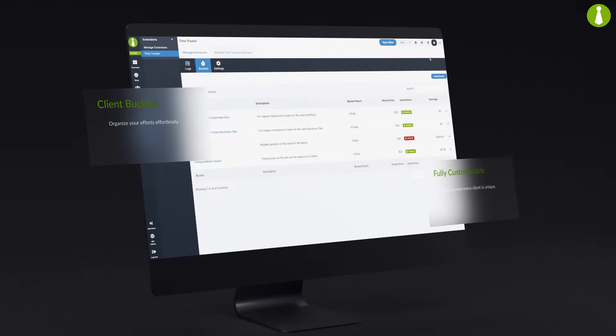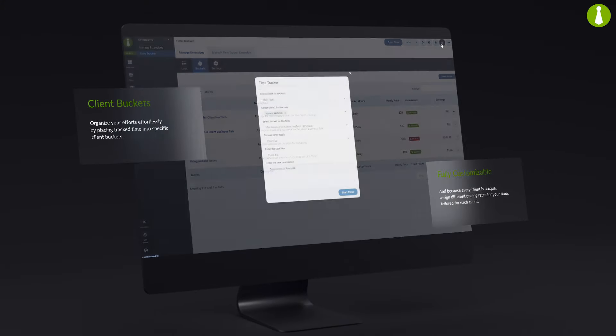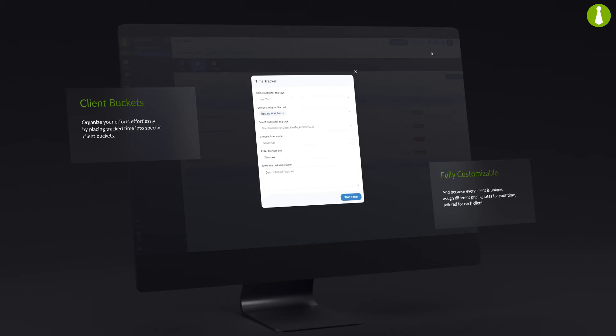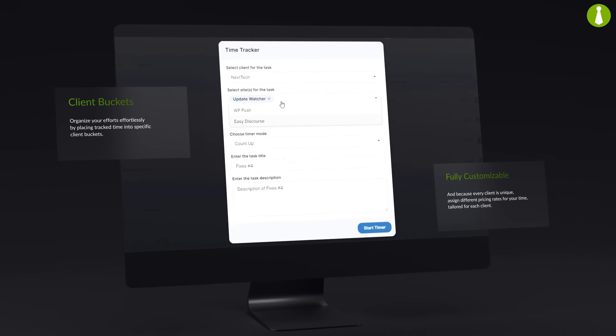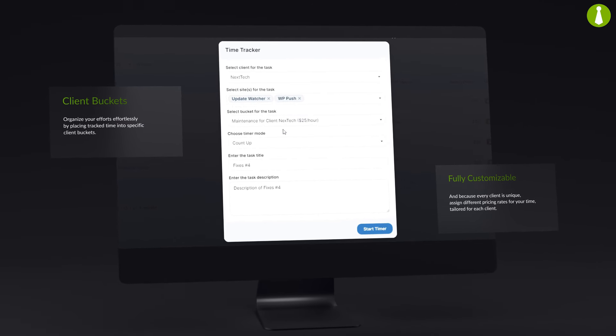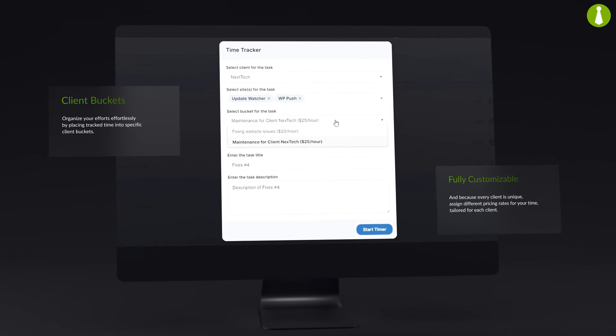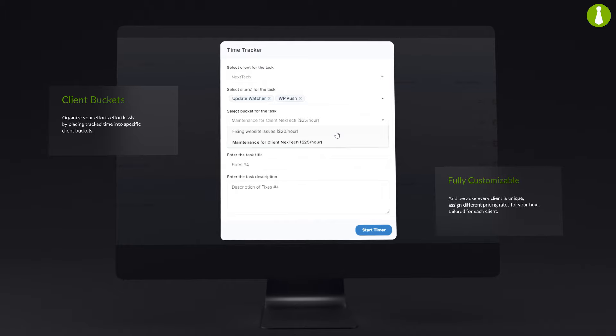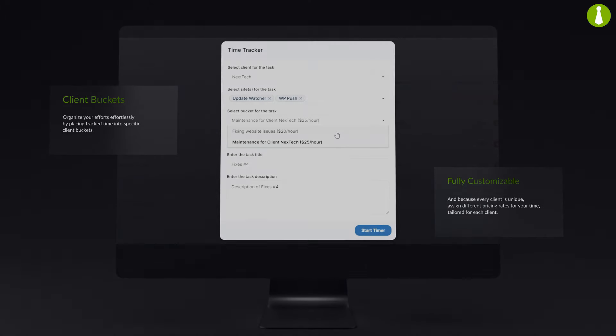Organize your efforts effortlessly by placing tracked time into specific client buckets, and because every client is unique, assign different pricing rates for your time, tailored for each client.